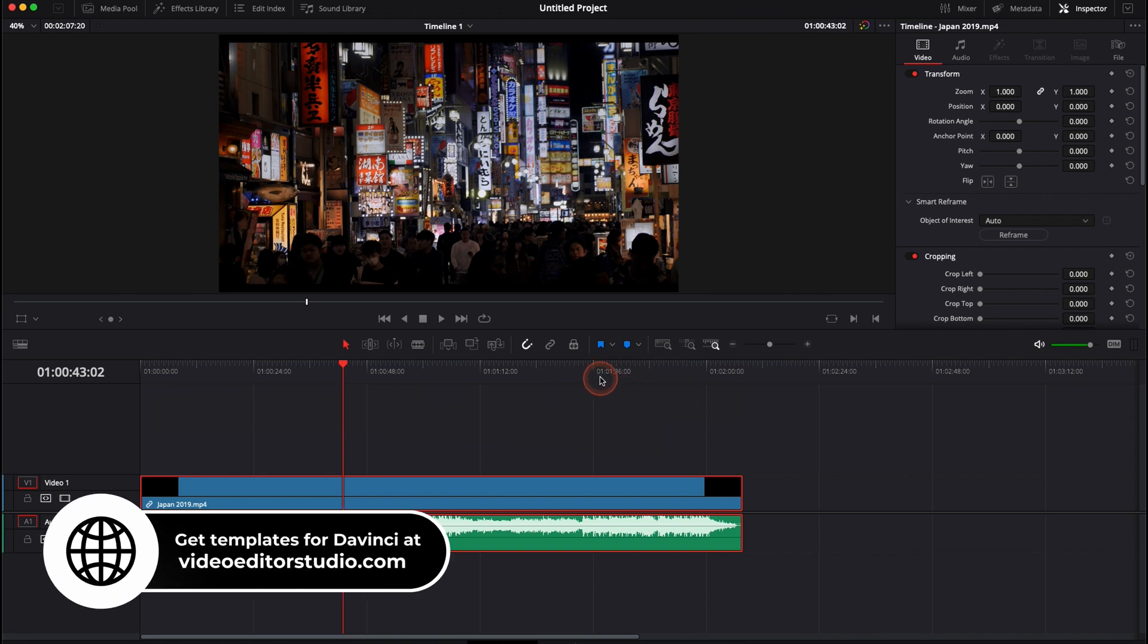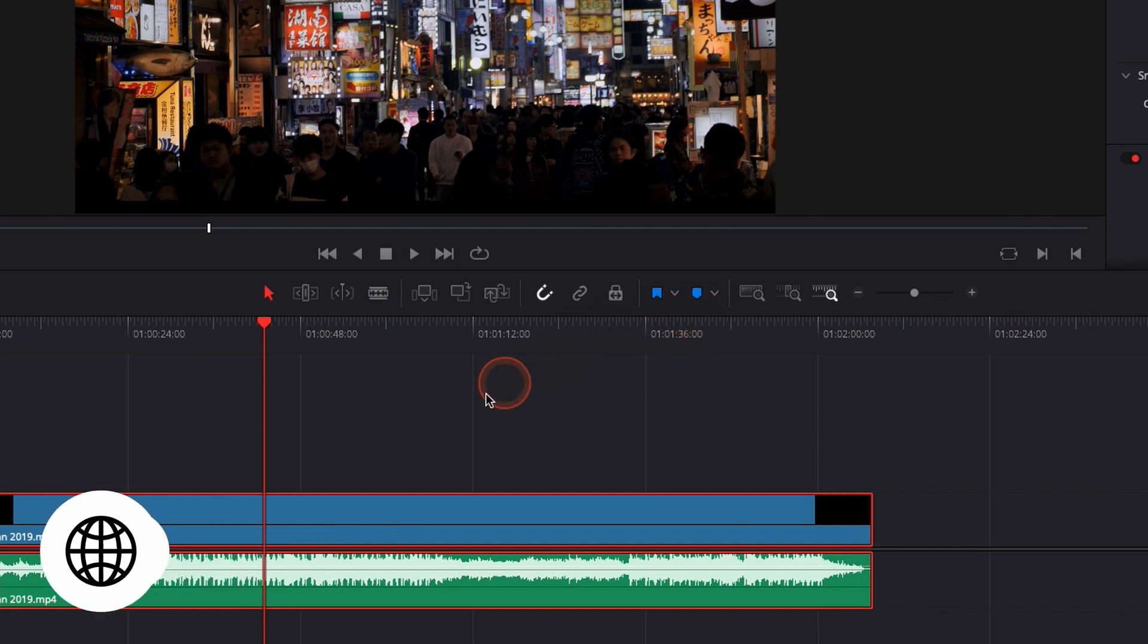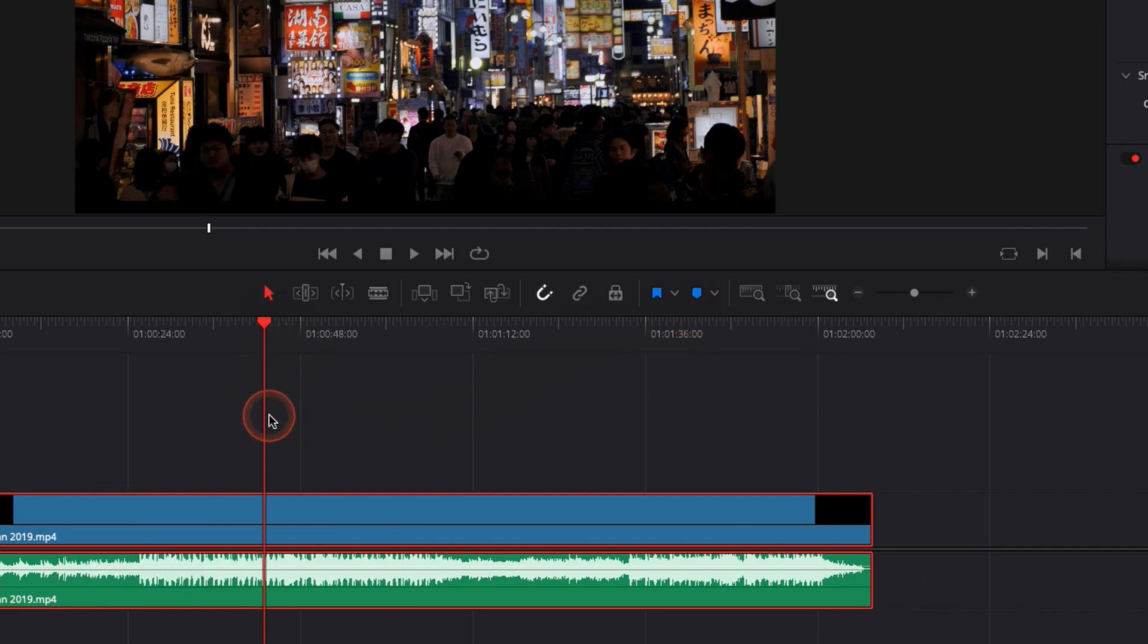So basically the difference between flags and markers. A flag will flag the entire clip, and a marker will add a specific point where your playhead is at, either on the audio, on the clip itself, or directly in the timeline.